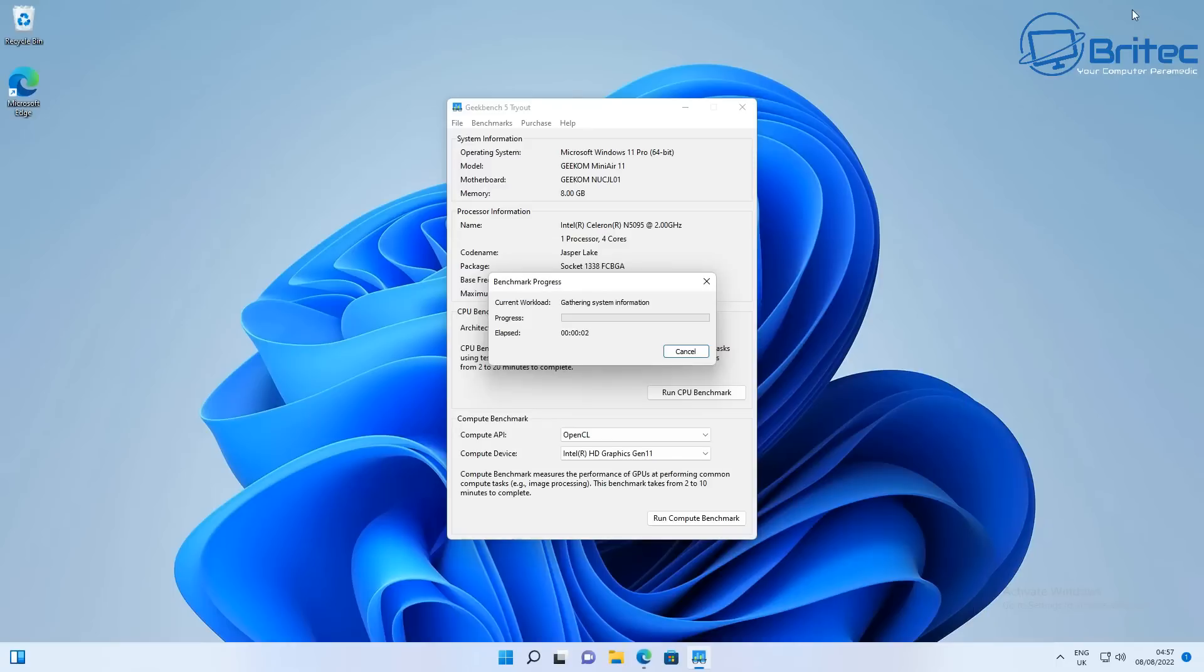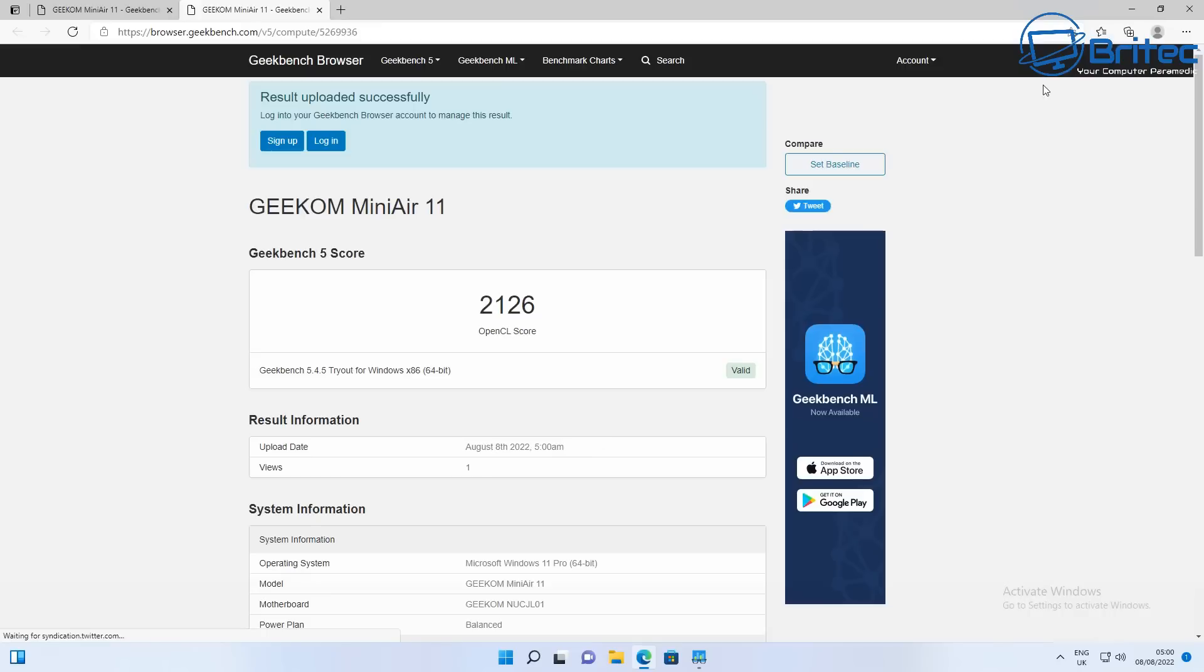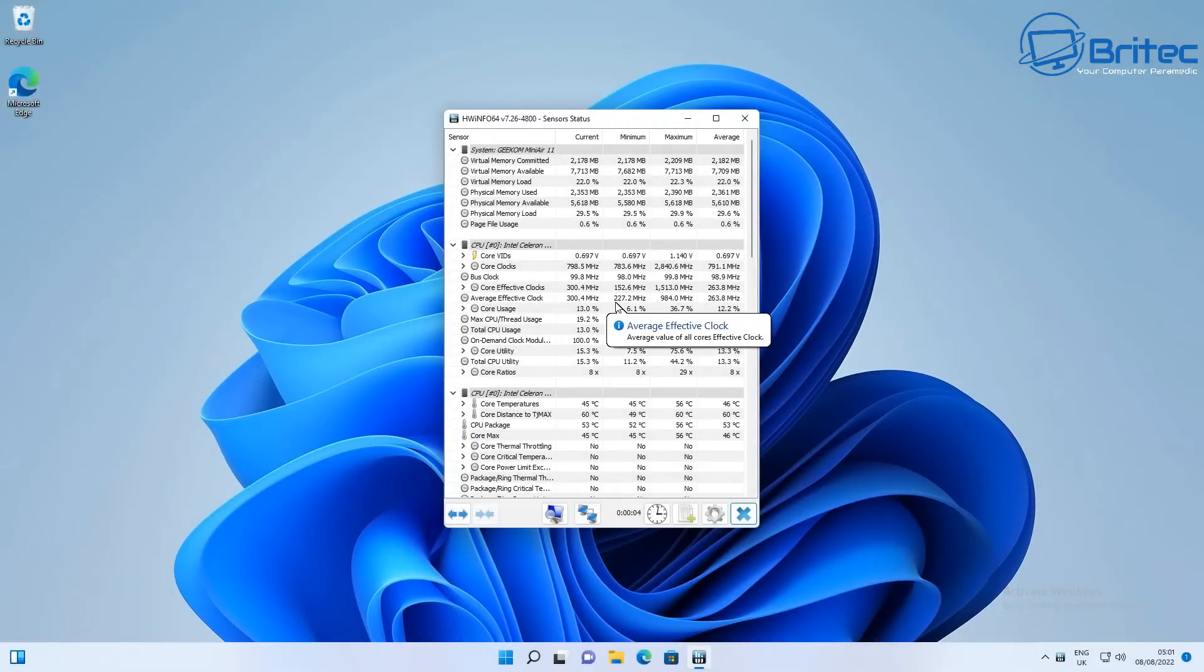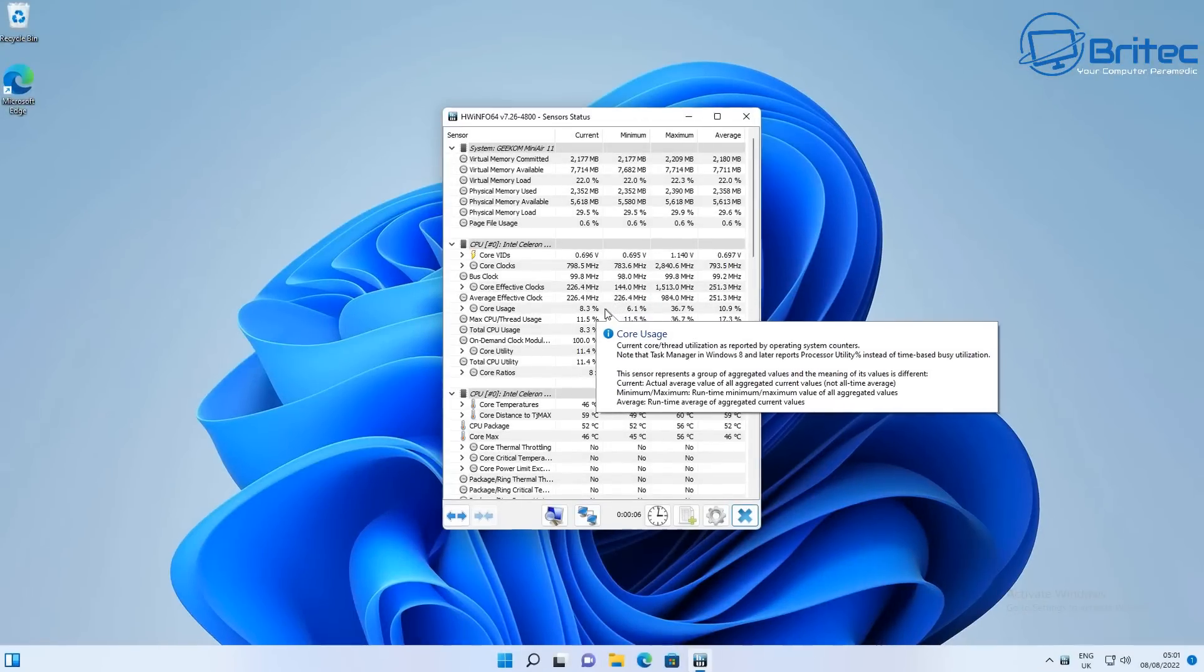Let's go ahead and run the compute benchmark here and see what sort of scores we can get. Again, because it's such a budget mini PC, you can use this in camper vans and also for light work like Photoshop. You've got the 2126 for this particular score.